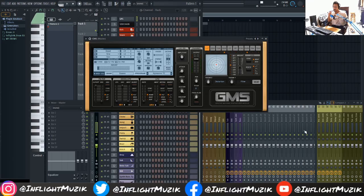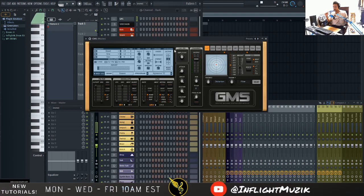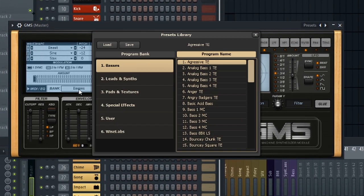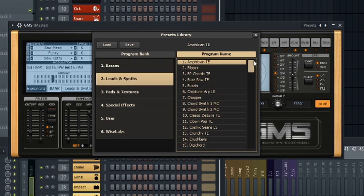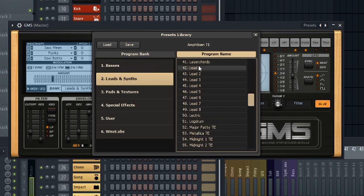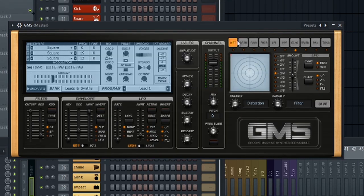So here I have one of my favorite stock plugins in FL Studio, GMS. We're going to go into the presets here and go into the leads and I'm just going to select a random lead here. Let's just select lead one. Let's listen to what this sounds like.